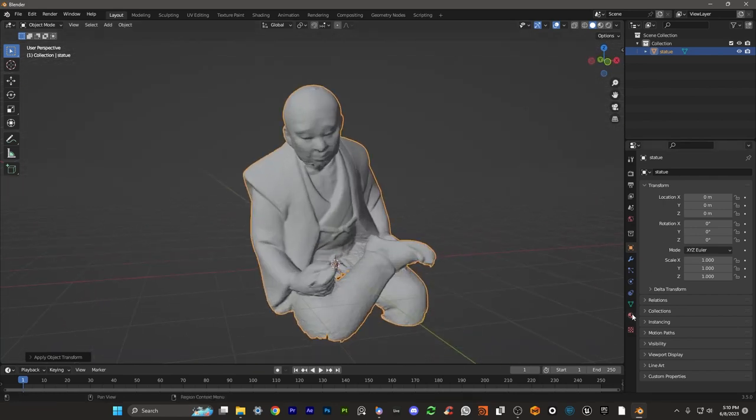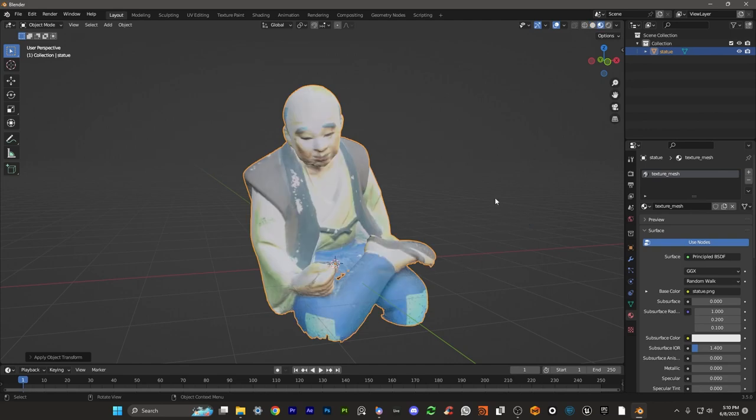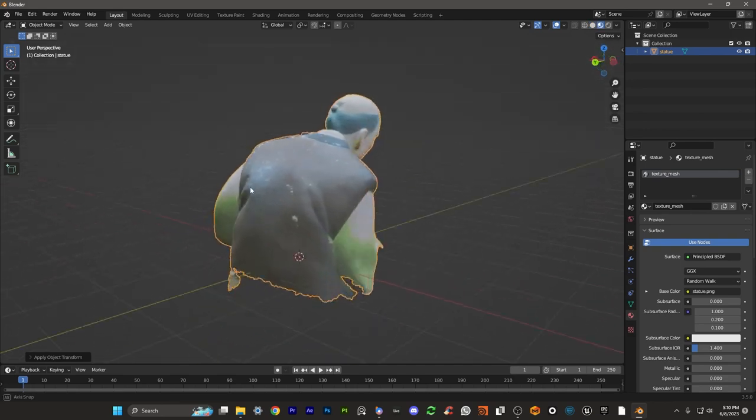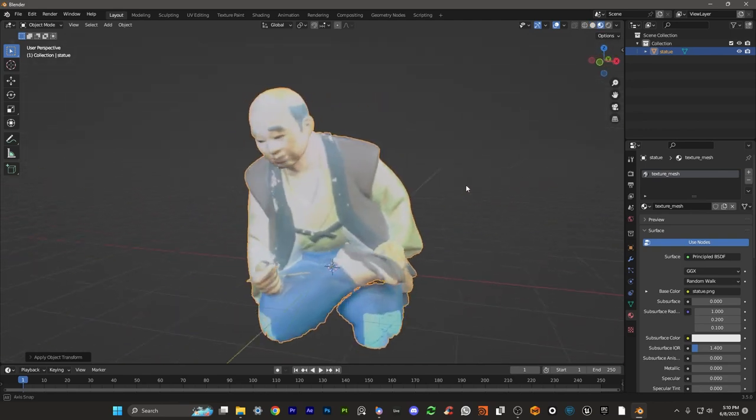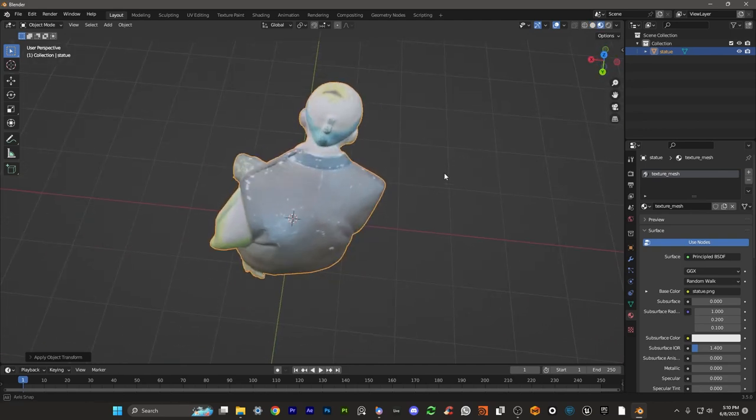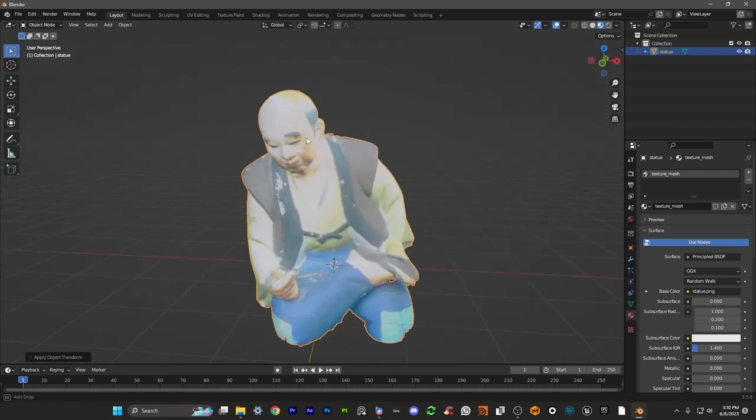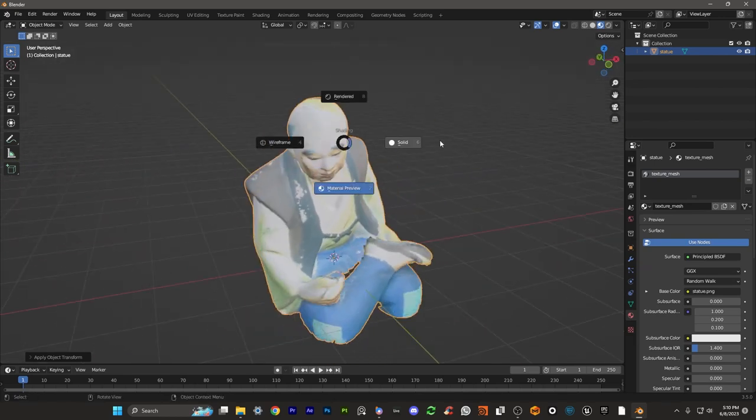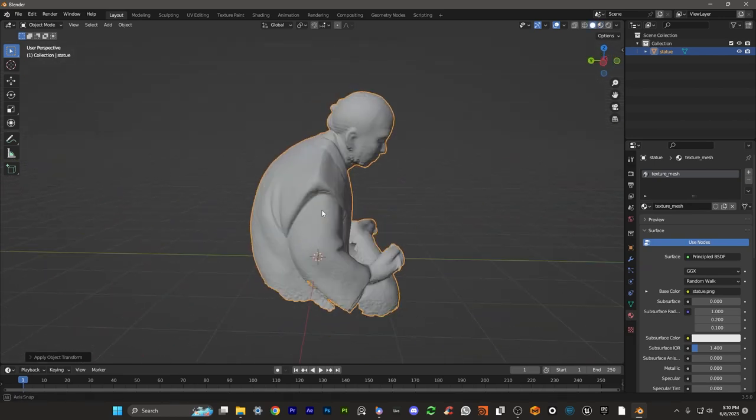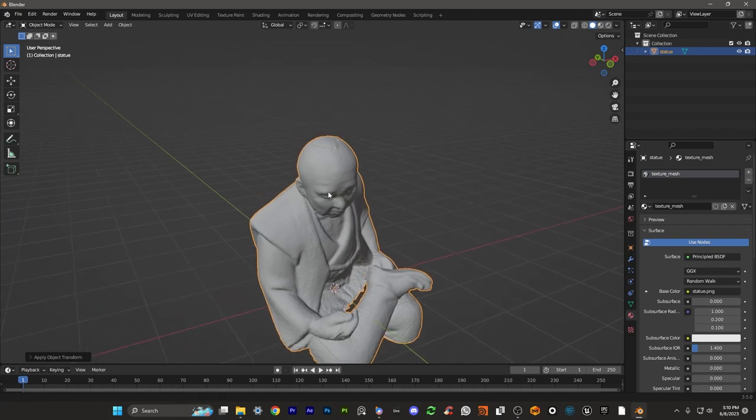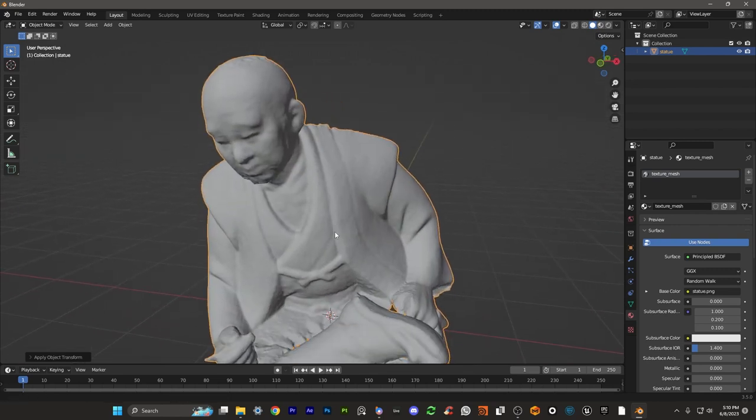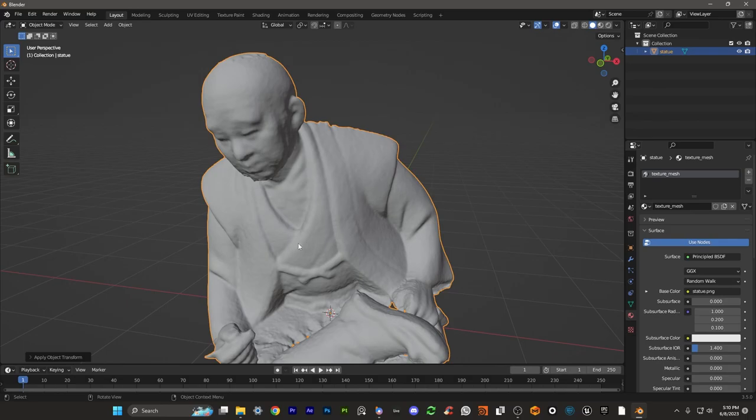And now you can go over to your materials. And if you actually go Z and you go material preview, it should already have imported your texture for you. In this case, you can see it's done that as well, which is really awesome. So this scanner does exactly what it says it does. And it's really impressive, the amount of detail you're able to capture, the amount of things you can do with it. I would definitely say it's been fantastic.